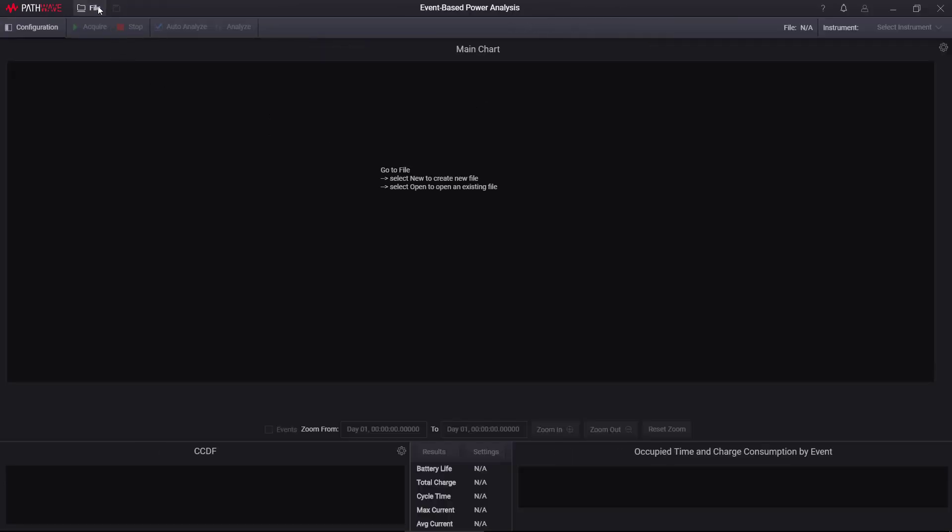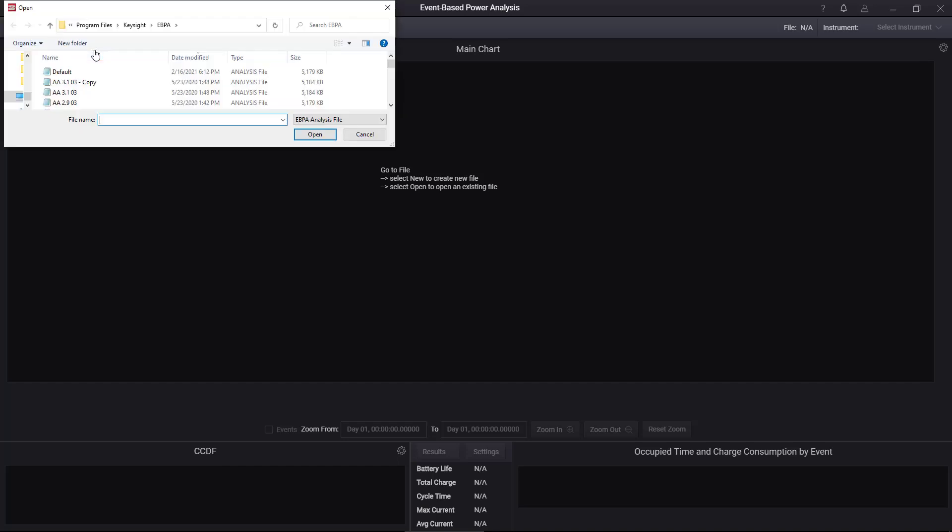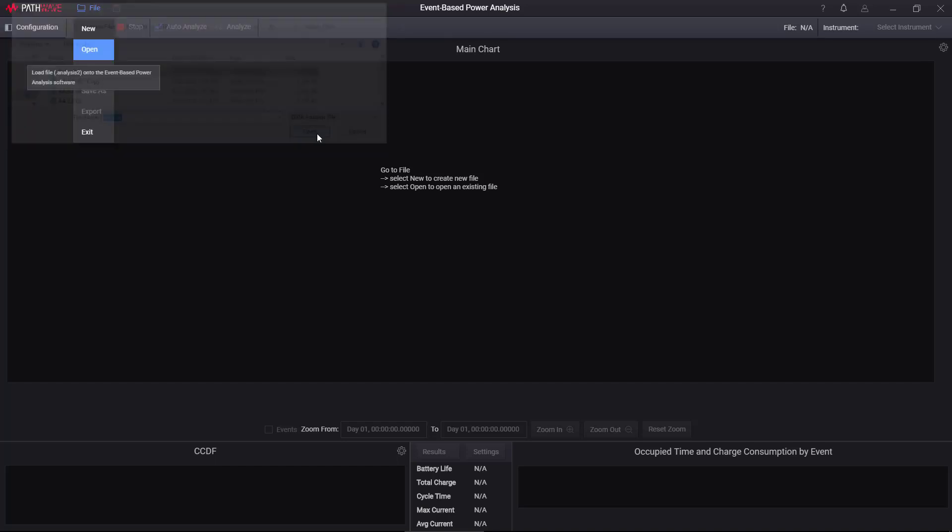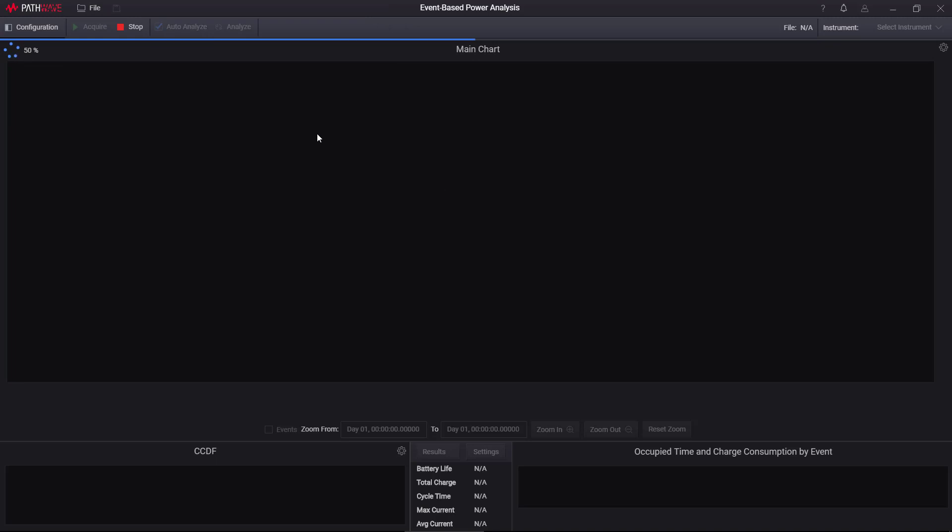The first thing I'm going to do is open the data file. So I'm going to file, open, open the default data file, and click open.